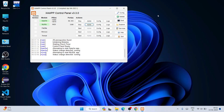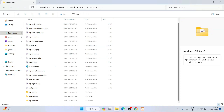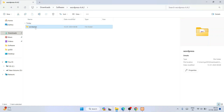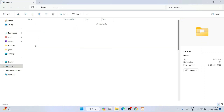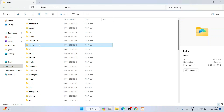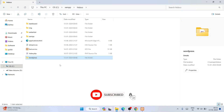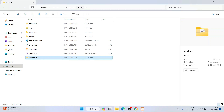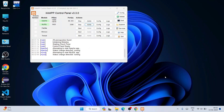Now go back to the extracted WordPress folder — you can see all the files and folders are there. Right click on the WordPress folder and click Cut. Then go to your C drive, open the XAMPP folder, and inside it open the htdocs folder. Right click inside htdocs and paste the WordPress folder there. That is all you need to do.